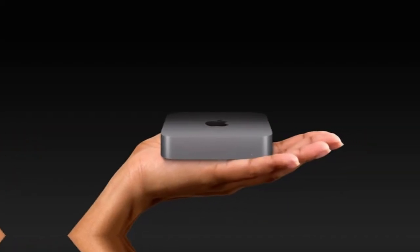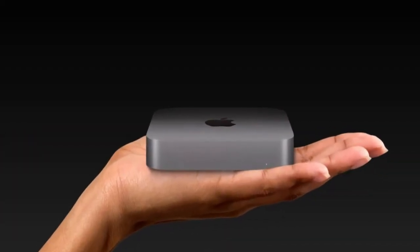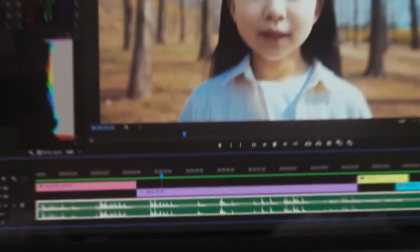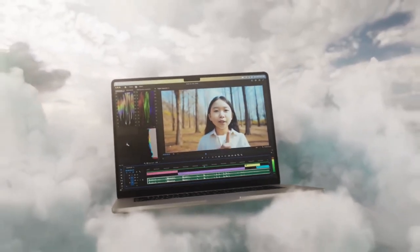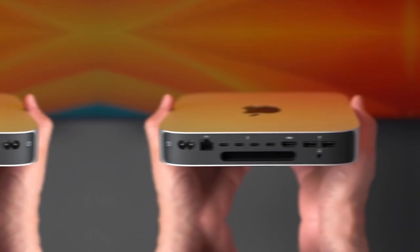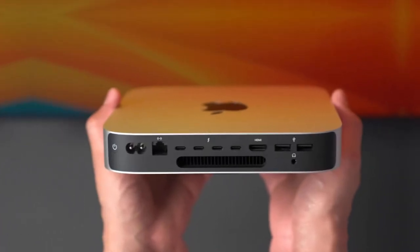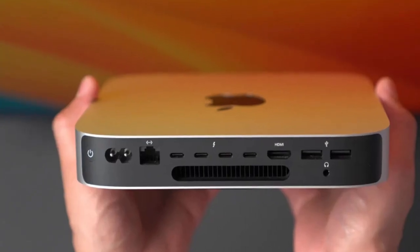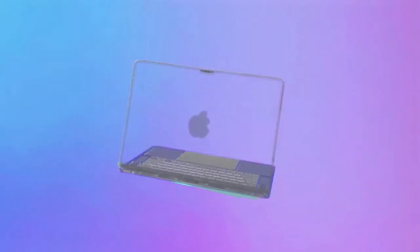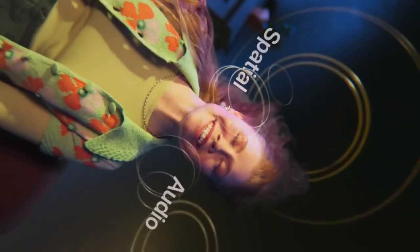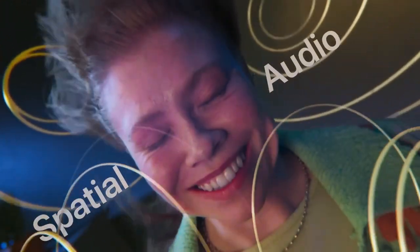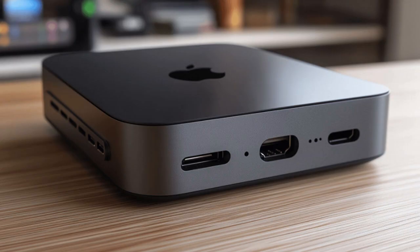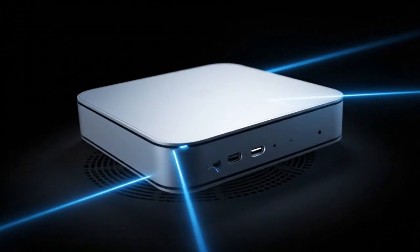But leaks suggest two different models this time: a standard M5 Mac Mini and a mysterious Pro variant. Sources claim the Pro model could be taller with a darker aluminum finish and a redesigned top plate that doubles as a giant heatsink. Some say it might even include subtle fins for improved passive cooling. Because if Apple really puts the M5 Pro or even M5 Max chips into the Mac Mini, it will need serious cooling power.